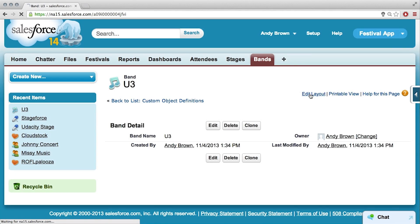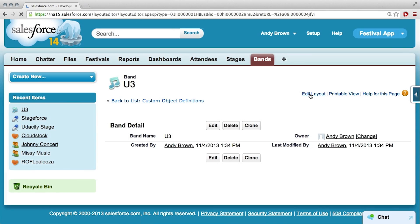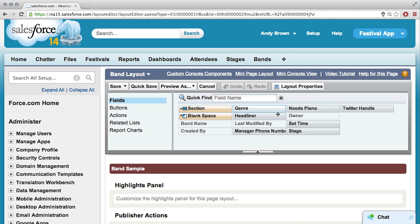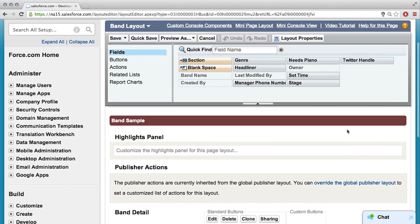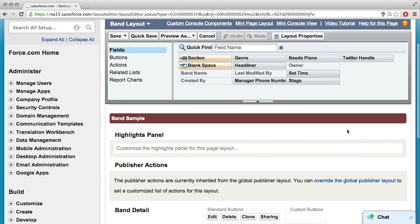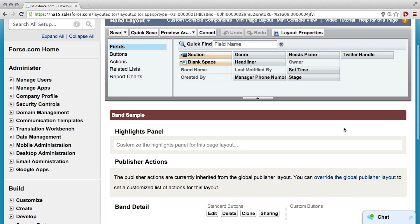So if we ever wanted to modify the page layout — like adding fields, moving fields around, taking them off, whatever you want to do — you can either do that from the Object Setup Detail page in Setup, or easily from the page right here in the top right-hand corner where it says Edit Layout. Those are my fields, I want them — Genre, Headliner. Right now we're looking at the Page Layout Editor in Setup, and we have all of our fields. We could drag all of those into the page layout. So why don't you grab a couple of your fields and put them onto the page.